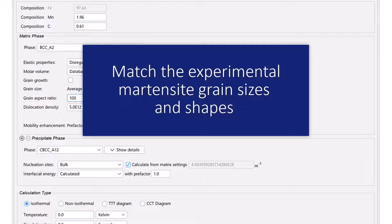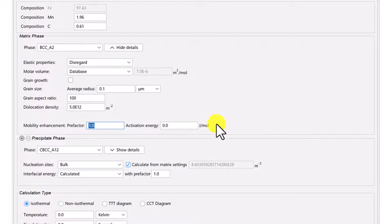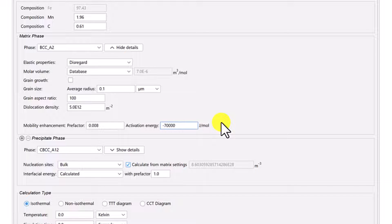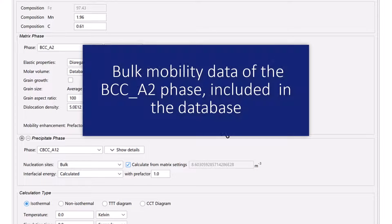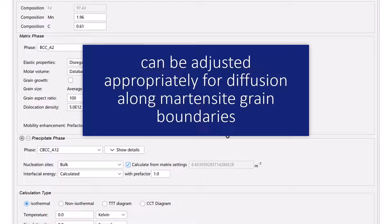Change the grain size average radius to 0.1 micrometer and the grain aspect ratio to 100. This is to match the experimental martensite grain sizes and shapes that are used if you run the included calculation file. Set the mobility enhancement prefactor to 0.008 and the activation energy to negative 70,000 joules per mole. This is done so that the bulk mobility data of the BCCA2 phase included in the database can be adjusted appropriately for diffusion along martensite grain boundaries.